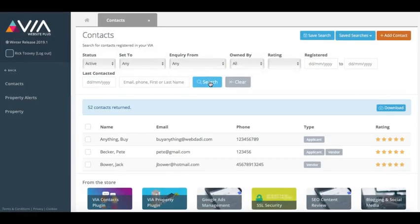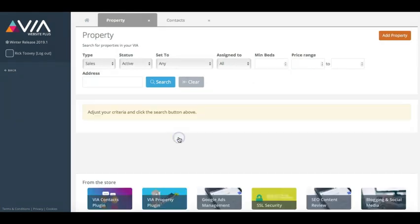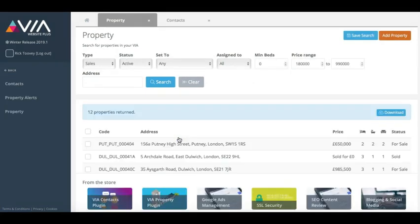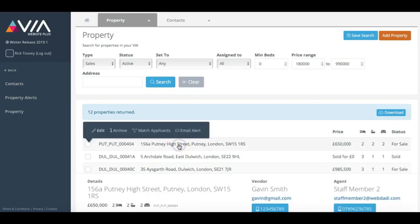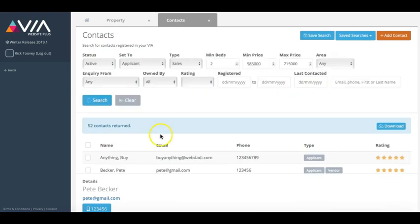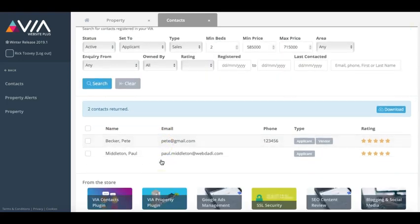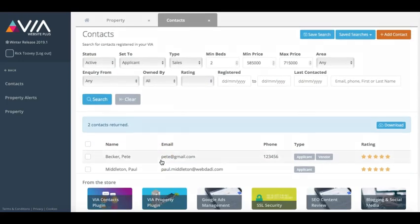One click property or applicant matching. Simply click any applicant and select match property to see a list of properties that match the applicant's search criteria. Alternatively, find any property and click match applicants to see a list of the applicants that might be interested in your property.